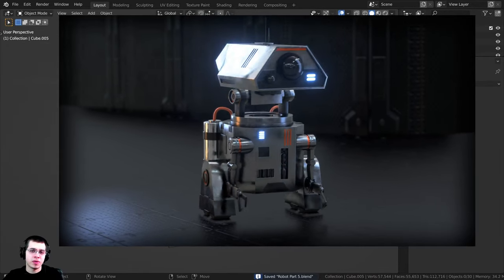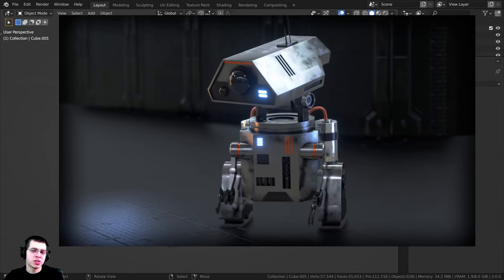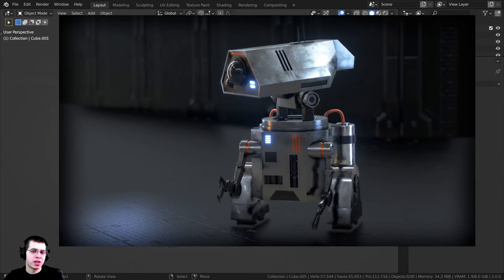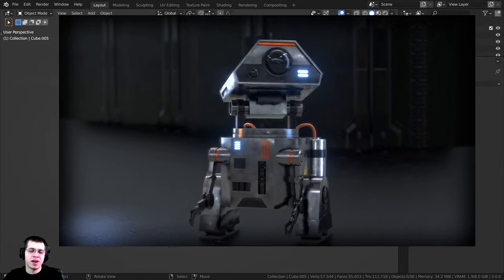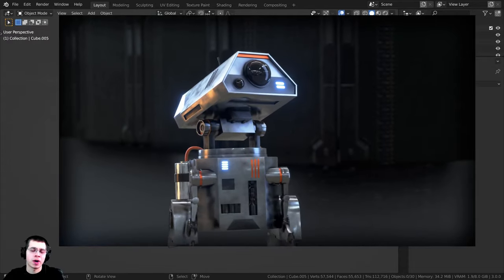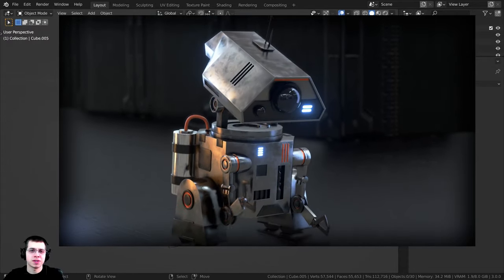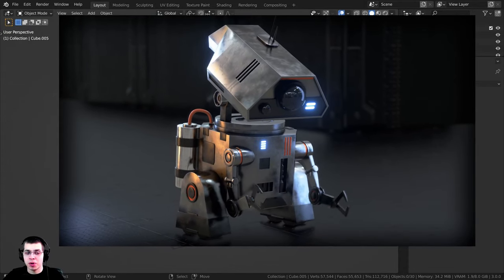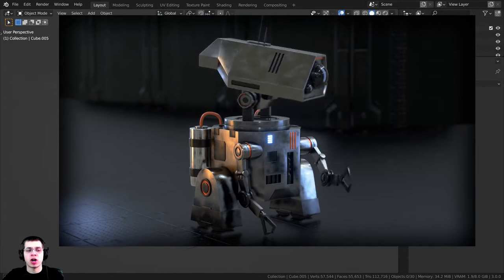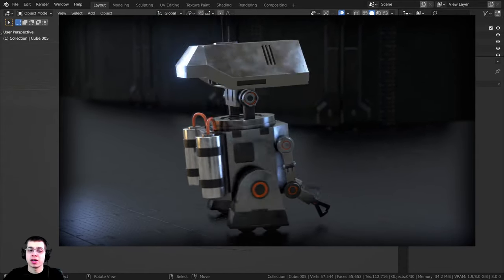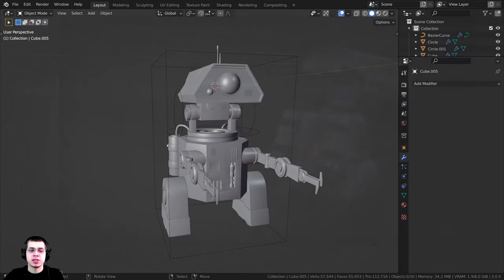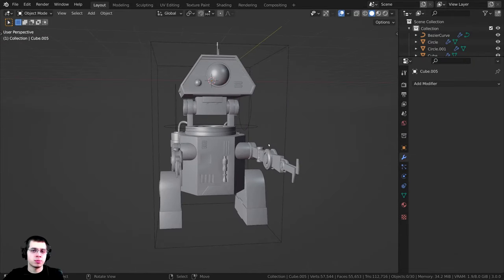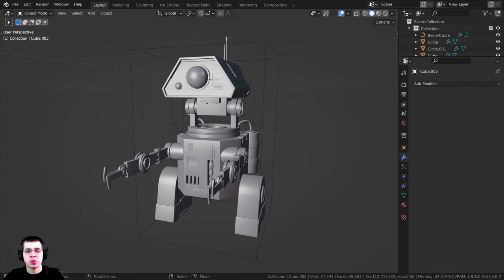Welcome everyone to part 5 of this tutorial series where we're creating a sci-fi worker robot in Blender. In the last part we finished all of the modeling, so the modeling is done. In this part we're going to do the lighting and then we're going to do all of the materials.